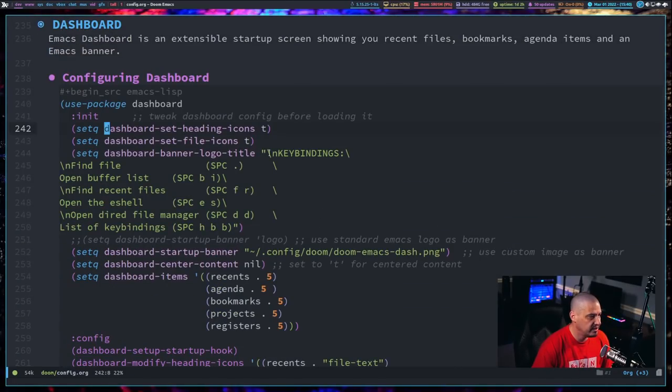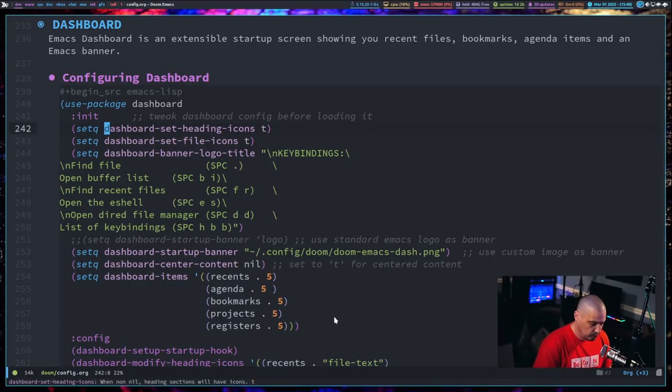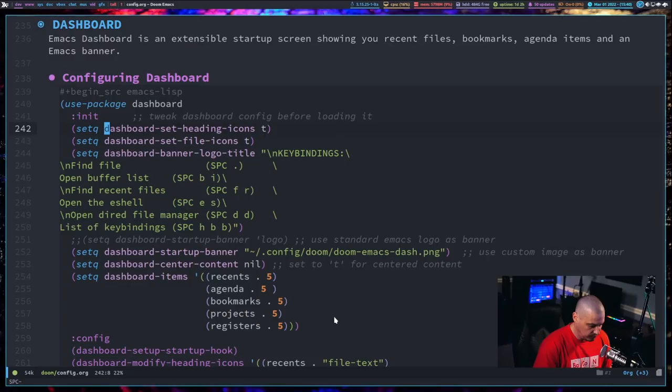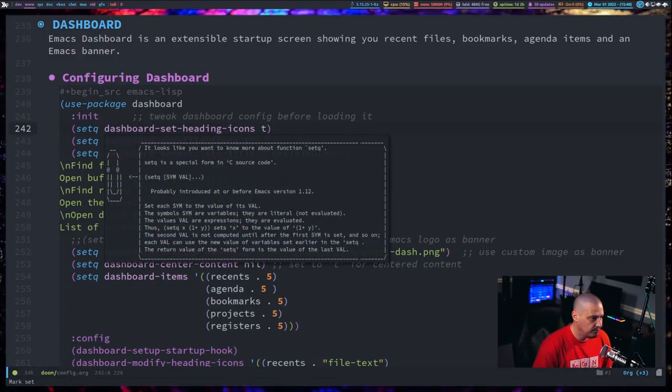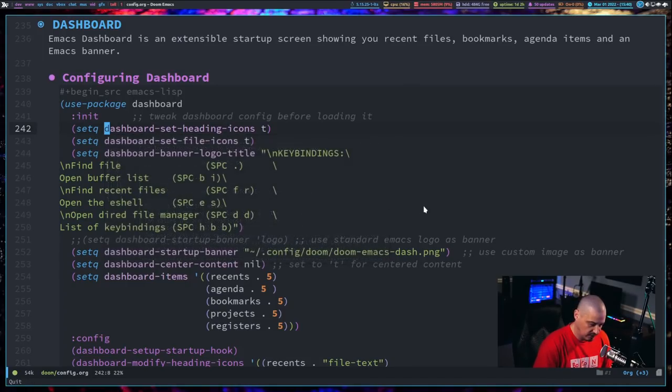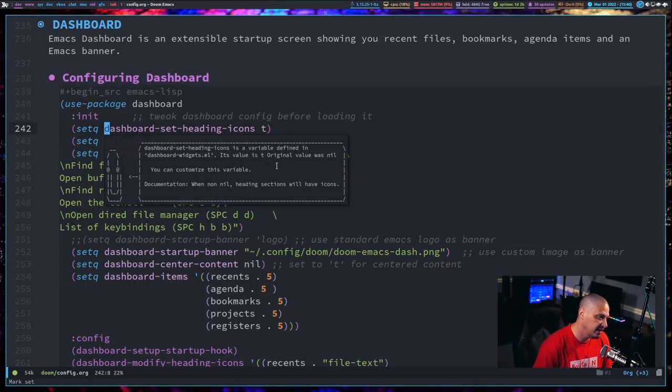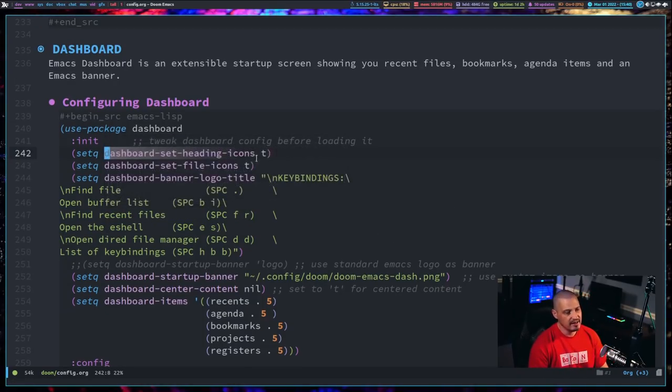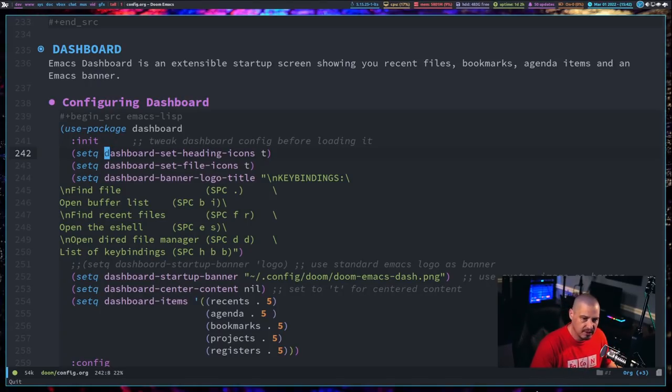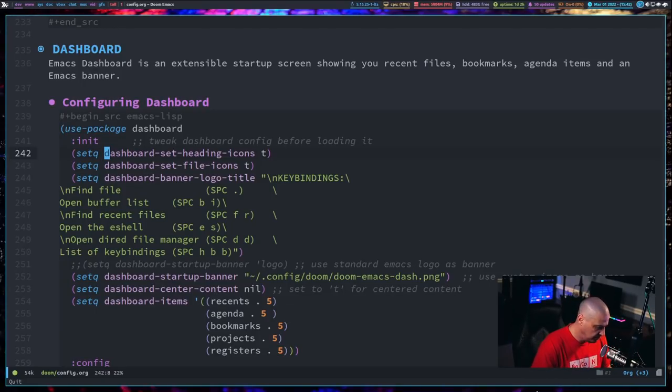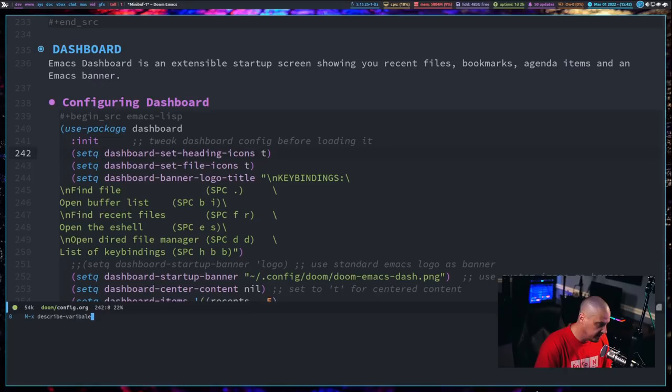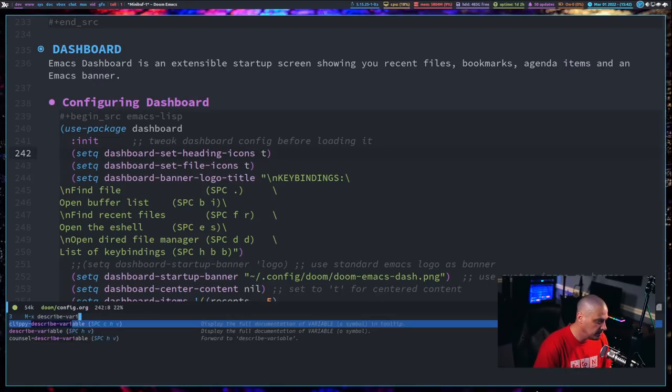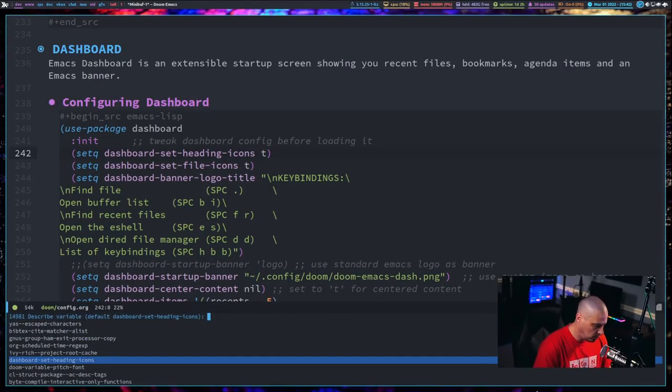Now you have two other functions: Clippy-describe function and Clippy-describe variable. I've key-binded those, so let me show you this in action. This here, dashboard-set-headings, that's a variable. You can see setQ in front of it. SetQ is usually used to assign a variable. If I do my key-bindings, space CHF for function, it's going to describe the function inside the parentheses, which is setQ.